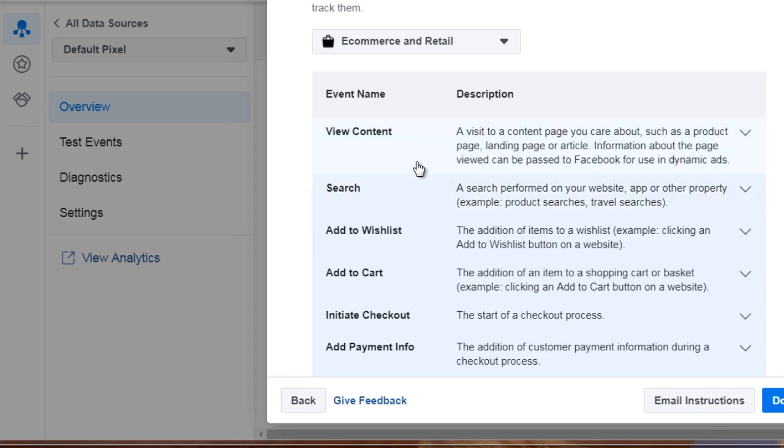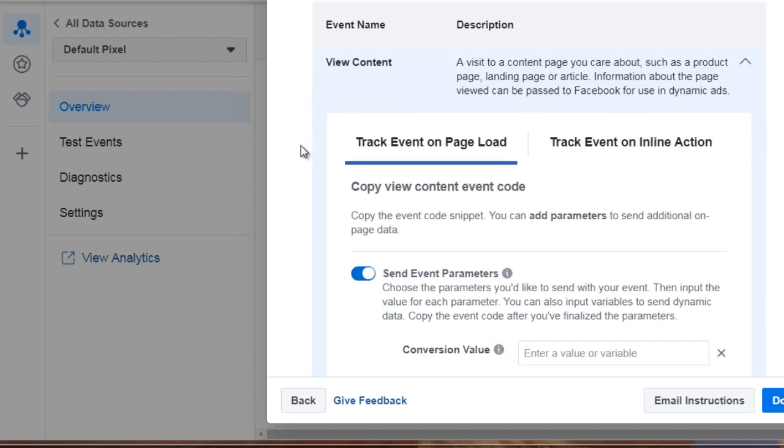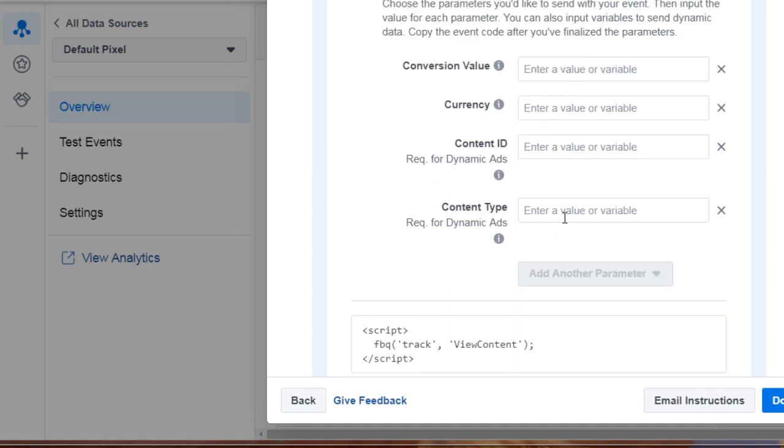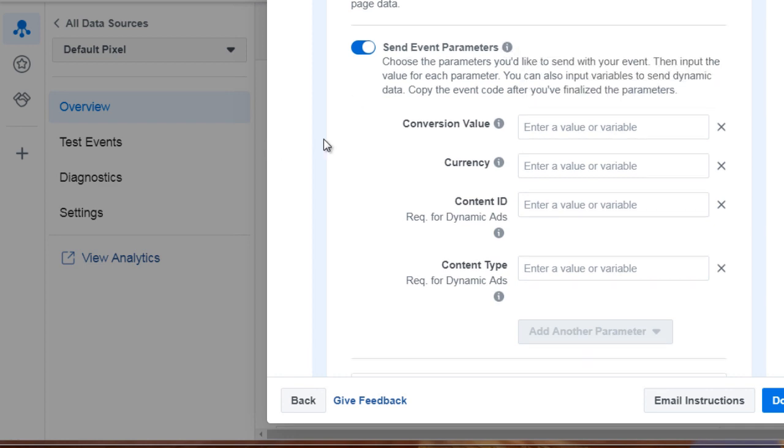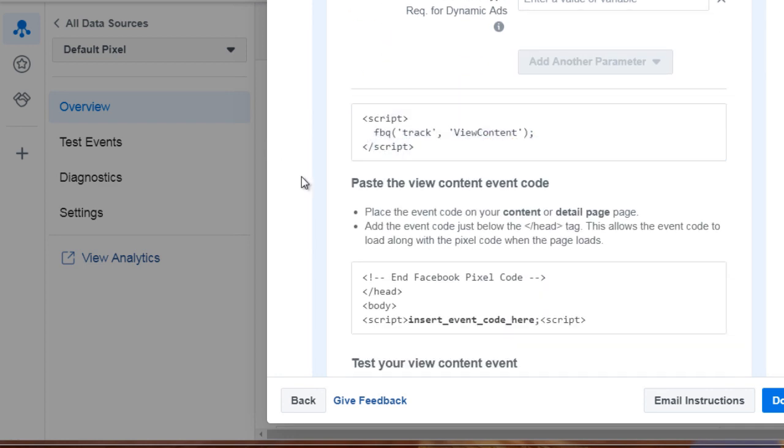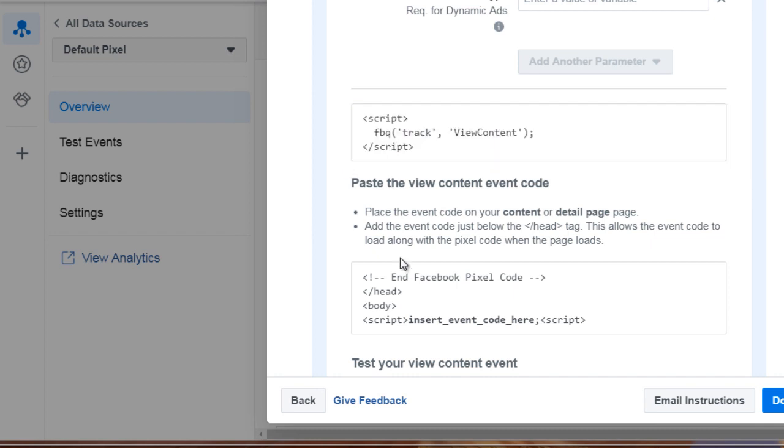Now, how do we apply this to the pixel? To get an idea, you're going to need to place the pixel on every single page of your funnel. If you click this, you'll notice that it gives you different values. For example, we can add conversion value, currency, and other variables to get an idea of what's happening. To keep it simple, you can see that it has FBQ track view content.